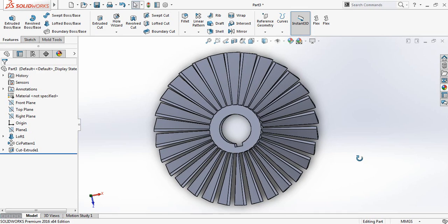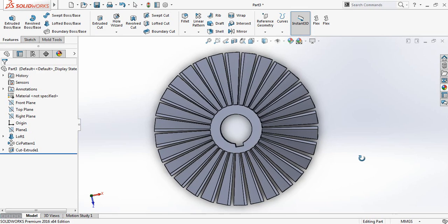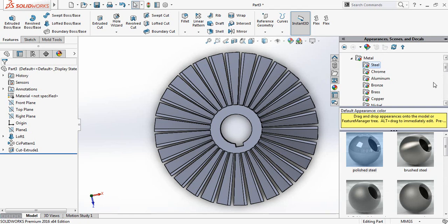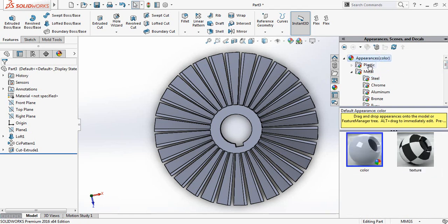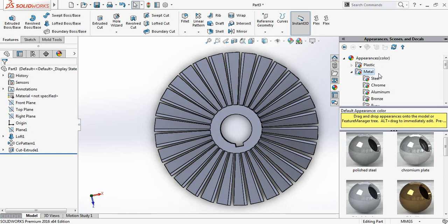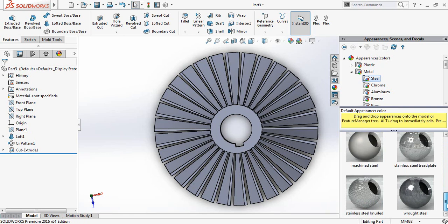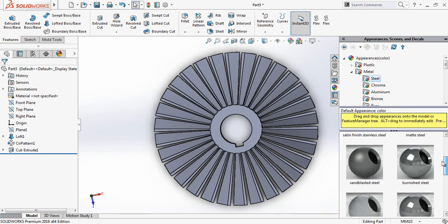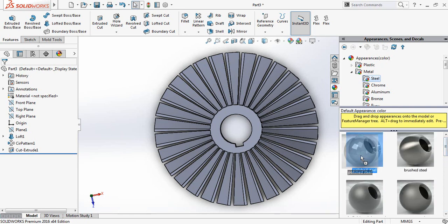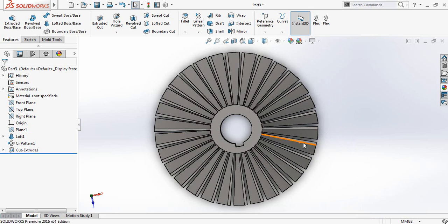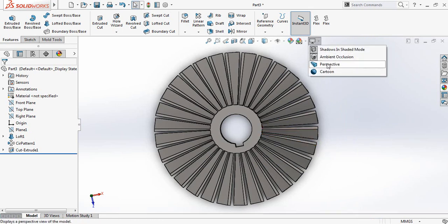Our turbine blade is ready. Now let's apply the material — just click here and first go to appearance, then metal, and from metal select steel. There are base types of steel — just selecting one. Now we can make it perspective.